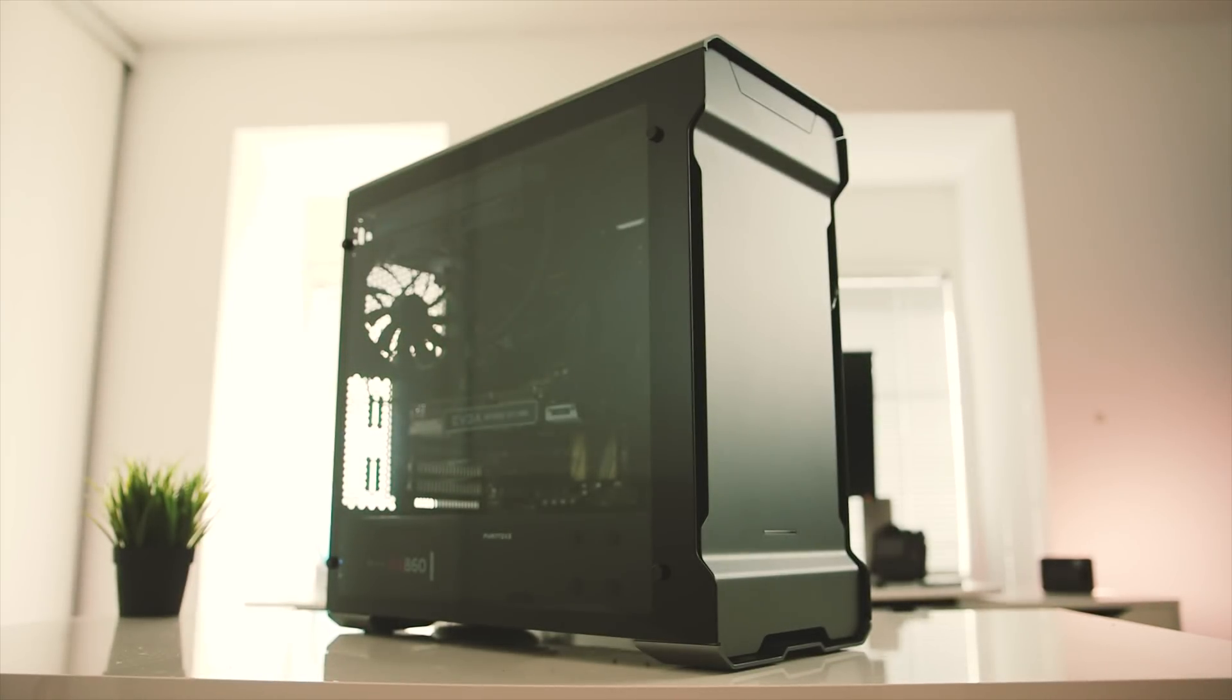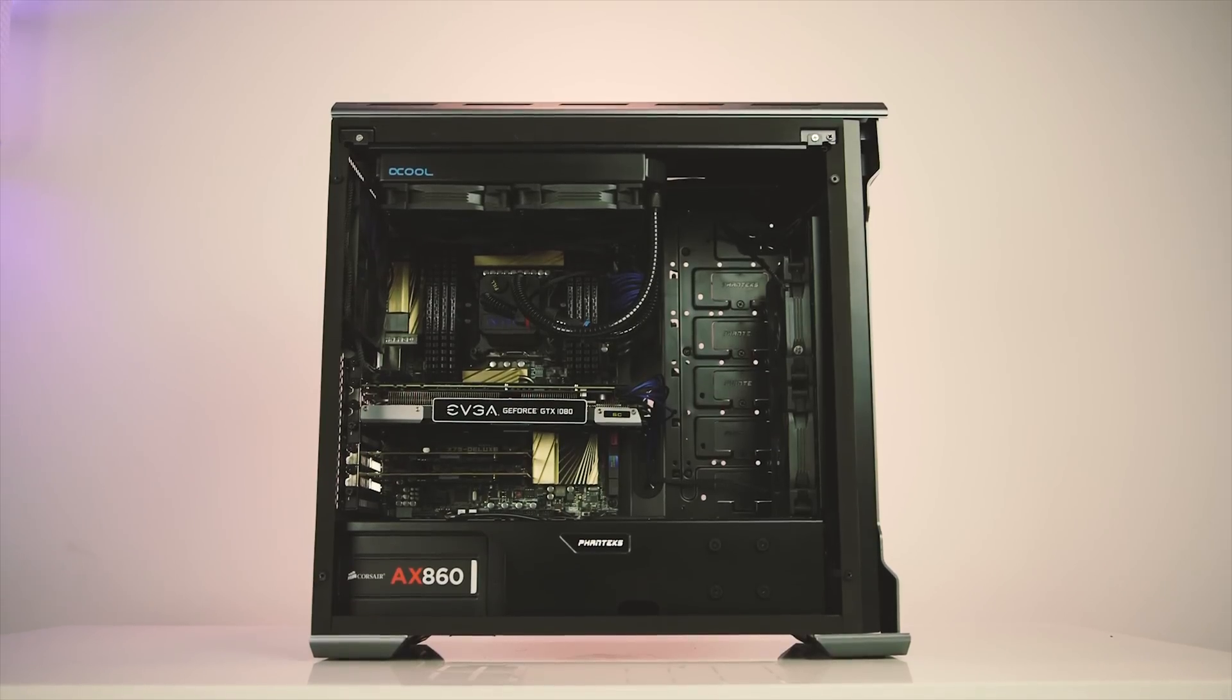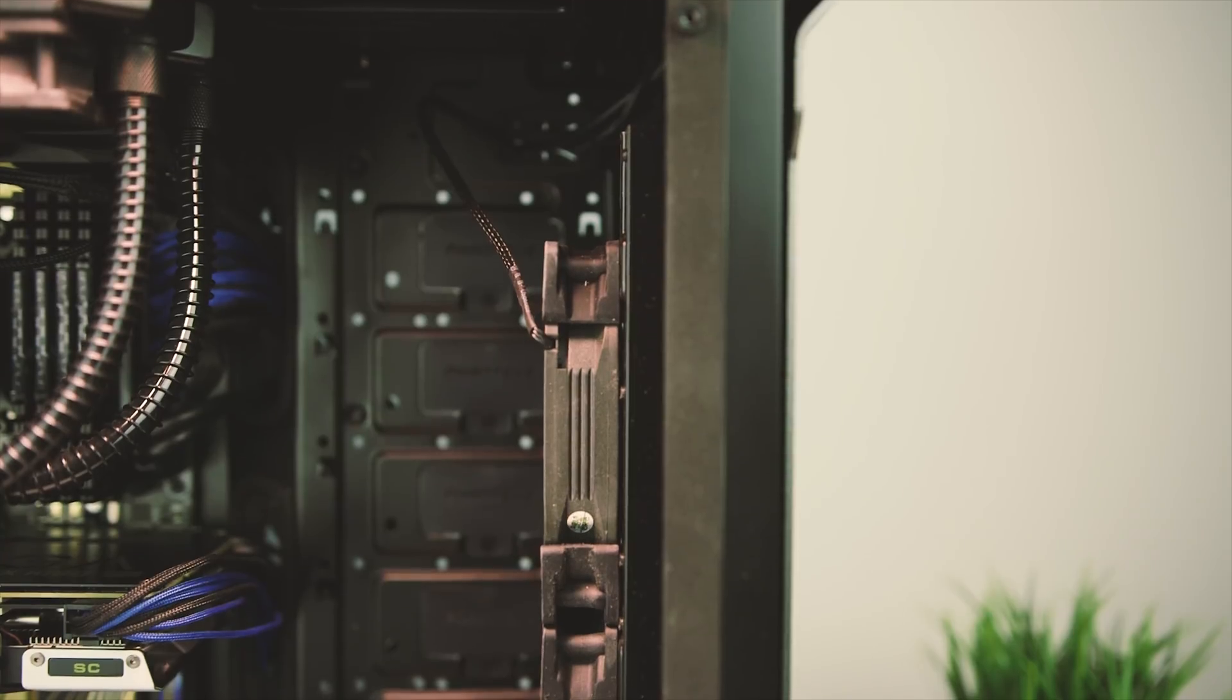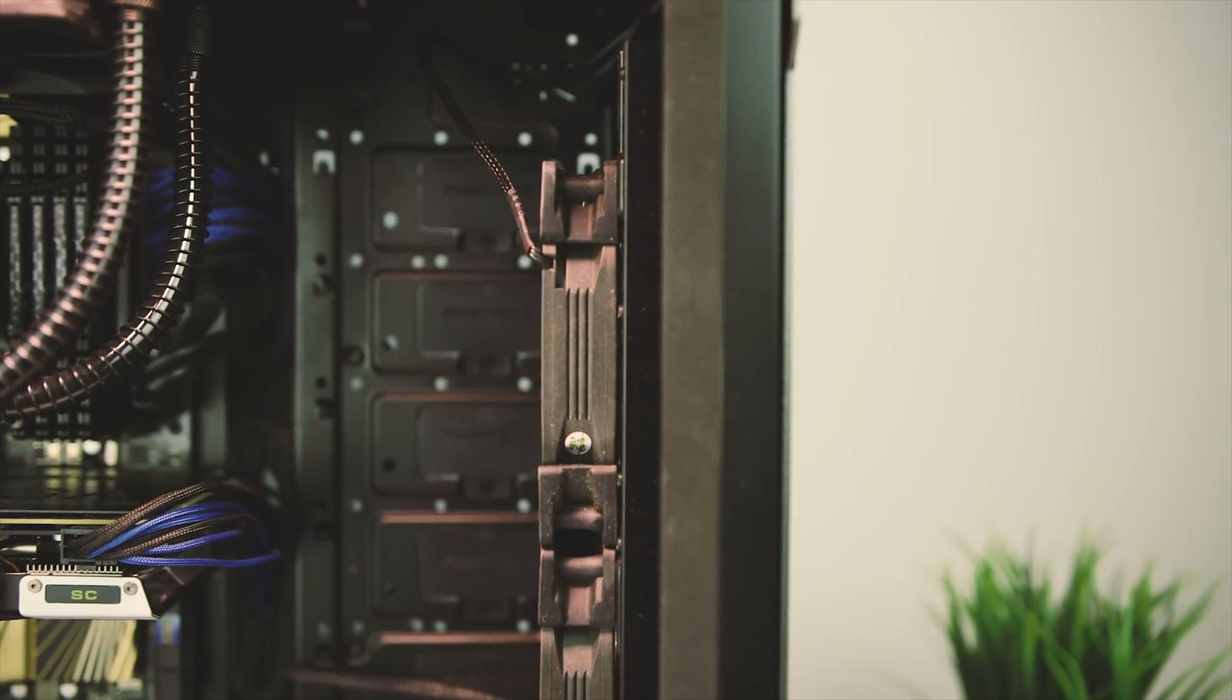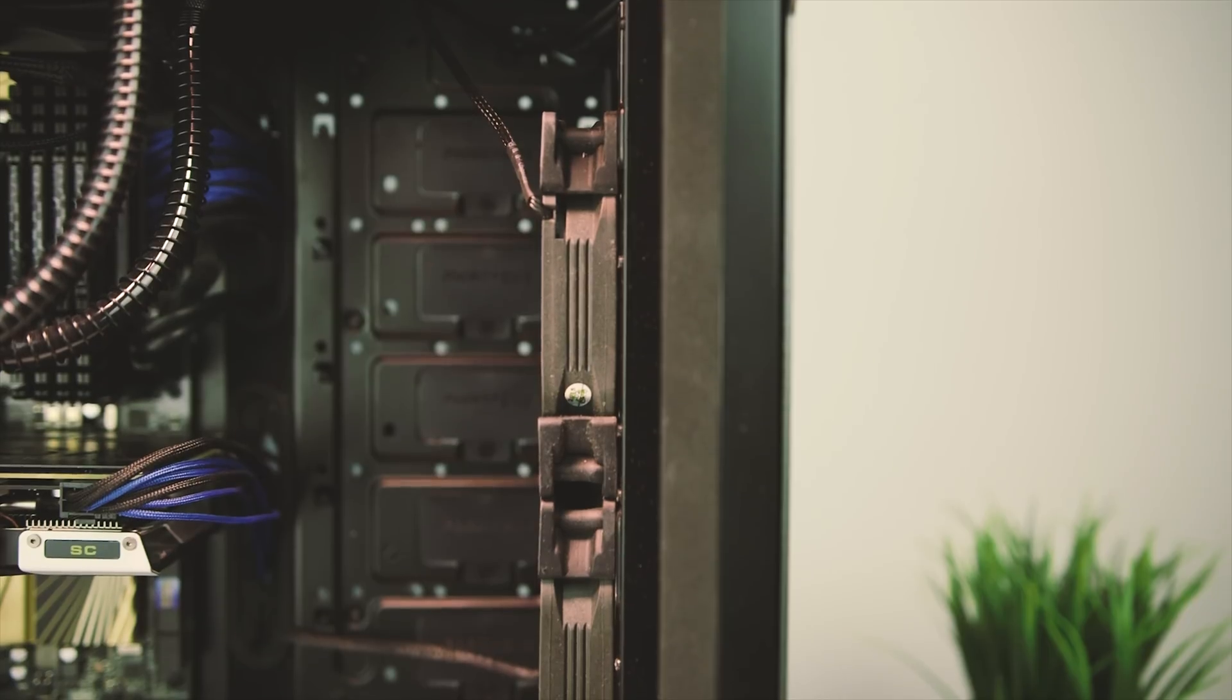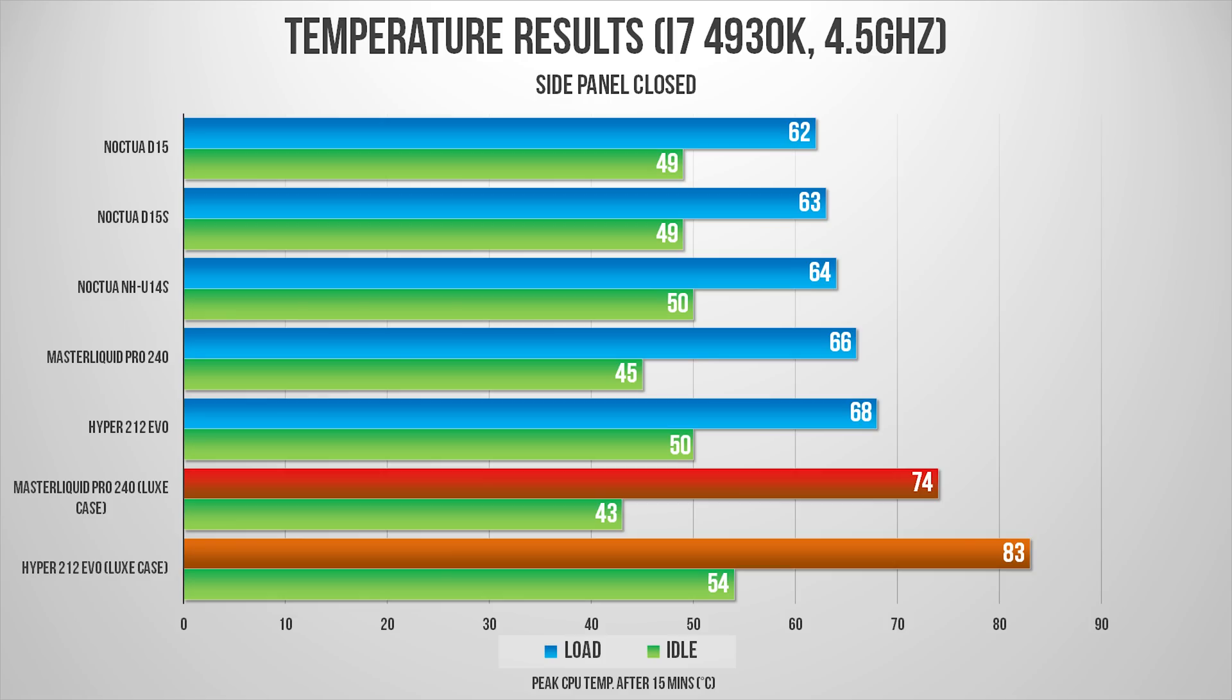And apart from the physical attractiveness of this case, what I appreciate about it is its massive room inside the chassis for increased airflow. There are no drive cages restricting the air coming from the front intake fans, which is awesome. So I ended up testing all 5 coolers inside this case, and the results do speak for themselves. Both the 212 EVO and the Pro 240 ran a few degrees Celsius cooler when installed inside the Evolv ATX case.